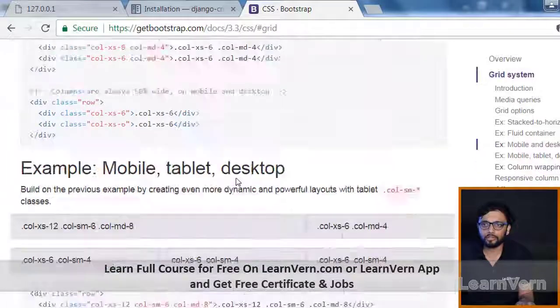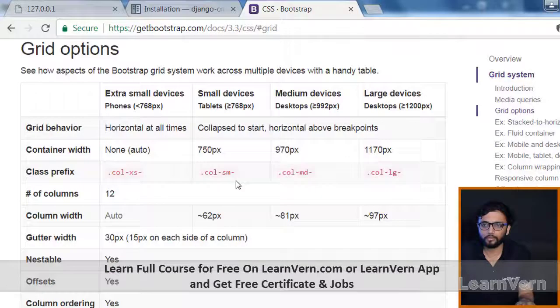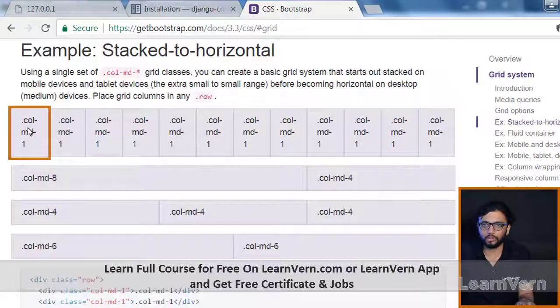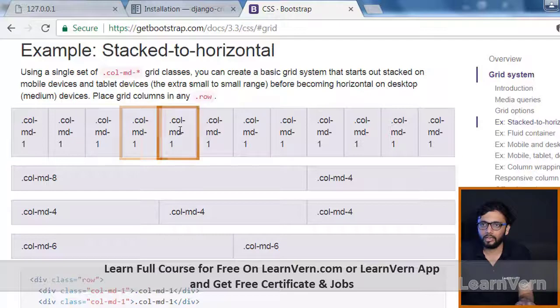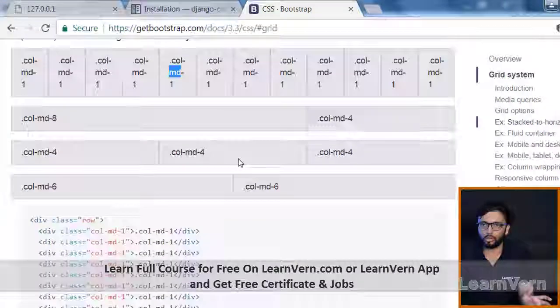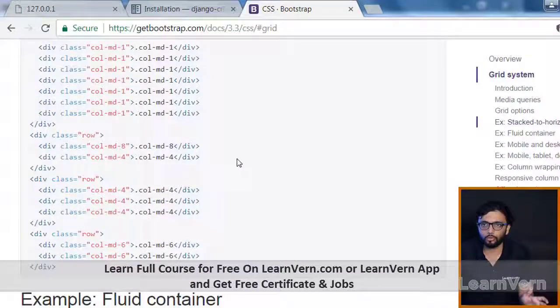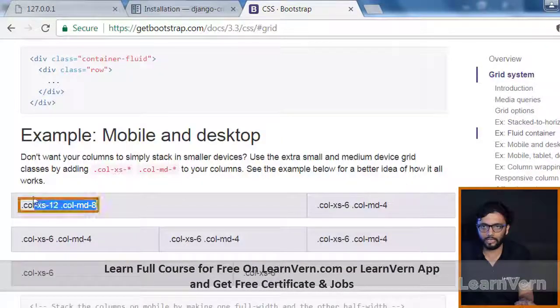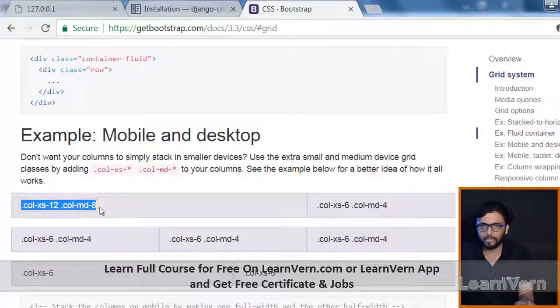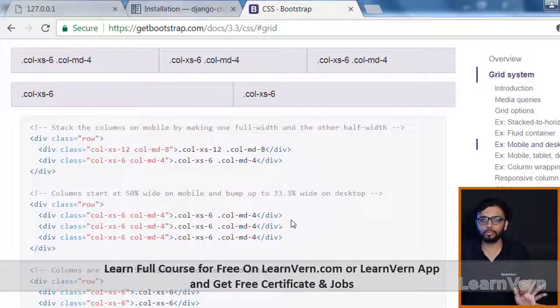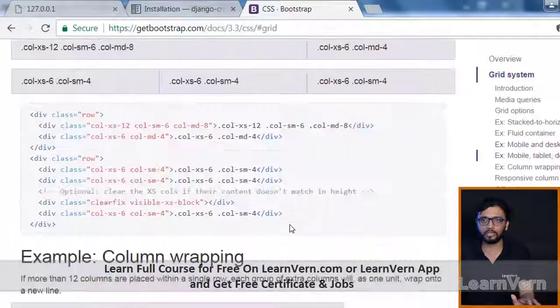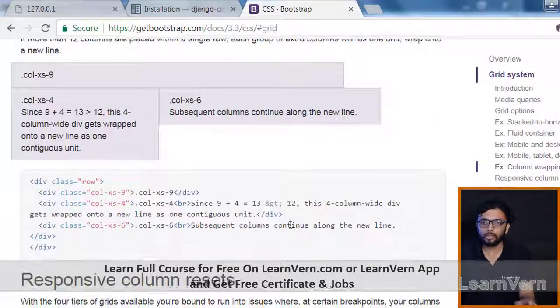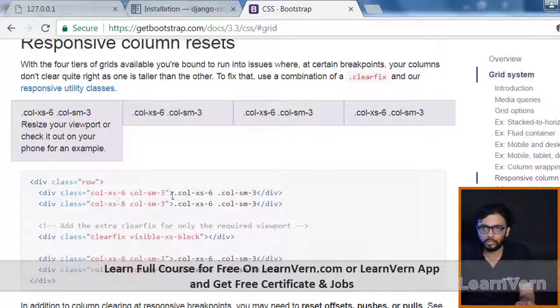MD means middle and SM is small. You can see XS and MD. You can go through the stuff and see the whole details of it, but as of now we'll use SM. There is one more which is called offset, I want to show you this as well.